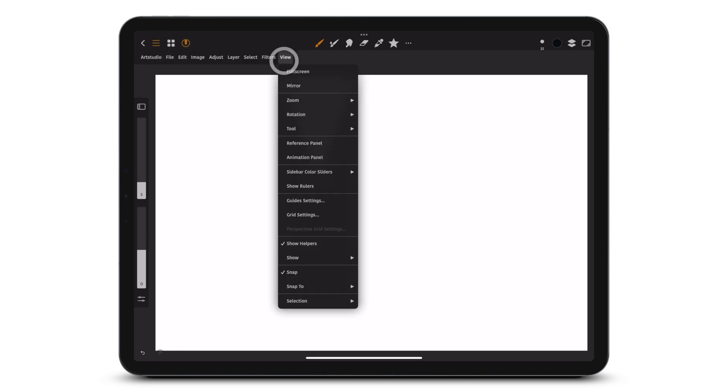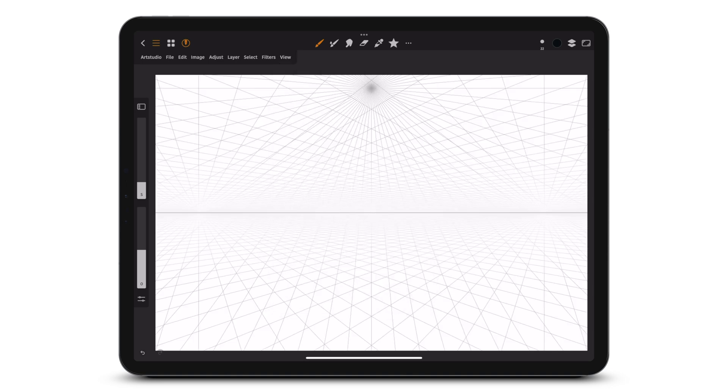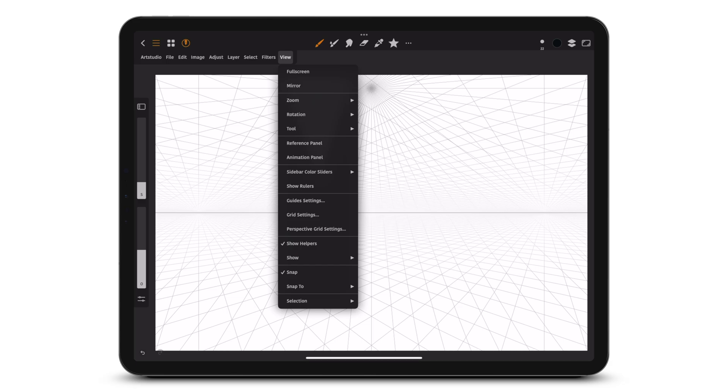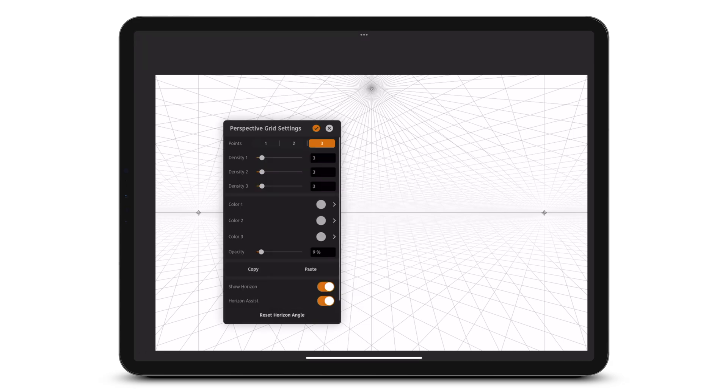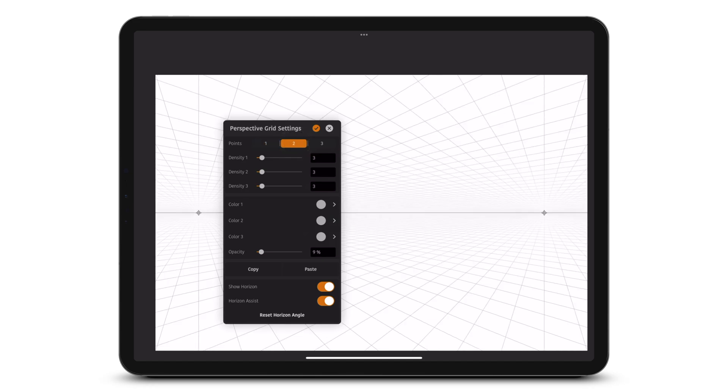Tap View, Show Perspective Grid. Tap View, Perspective Grid Settings. Choose between one, two, or three point perspective.